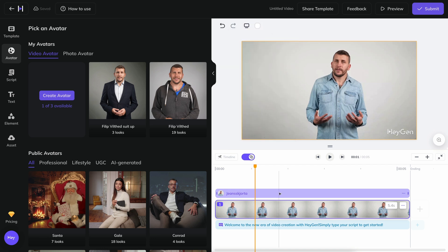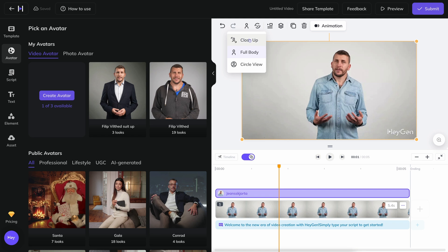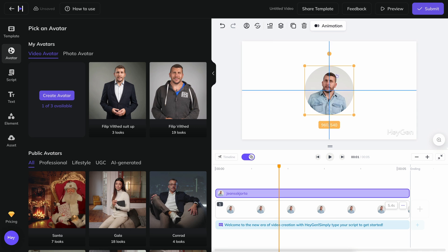But if you instead select your avatar layer, more options will appear. For example, changing the view from half body to close up, or placing the avatar in a small circle.